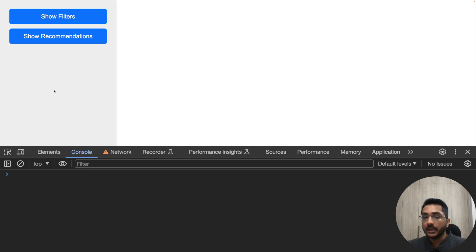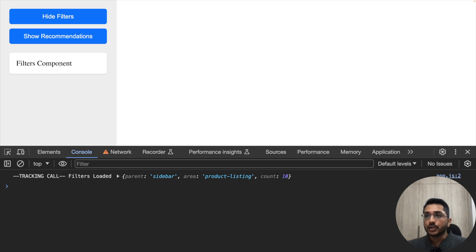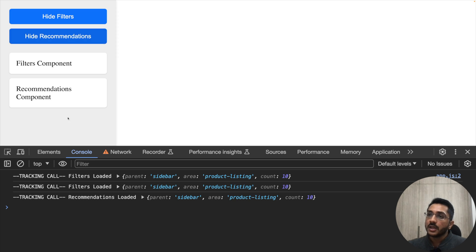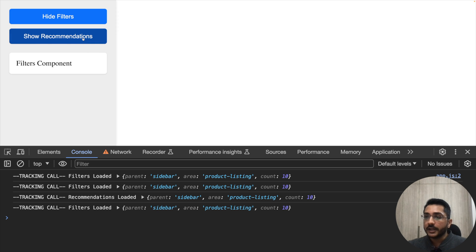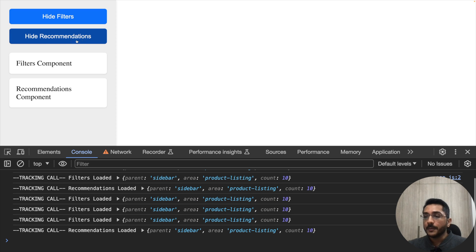Let me refresh this page — we have the latest code. So now if I click on show filters, we are getting the filters component and the tracking call is being invoked. That is fine. Now if we click on show recommendations, our recommendations component is loaded and we are making the recommendations tracking call — but we are also making the filters loaded call now, which was not happening earlier. That means our tracking calls are getting invoked multiple times. If I hide recommendations, there is another call. If I hide filters, nothing — but if I click show filters again, there is a filters loaded call and then a recommendations call. So something went wrong — our APIs are getting invoked multiple times.